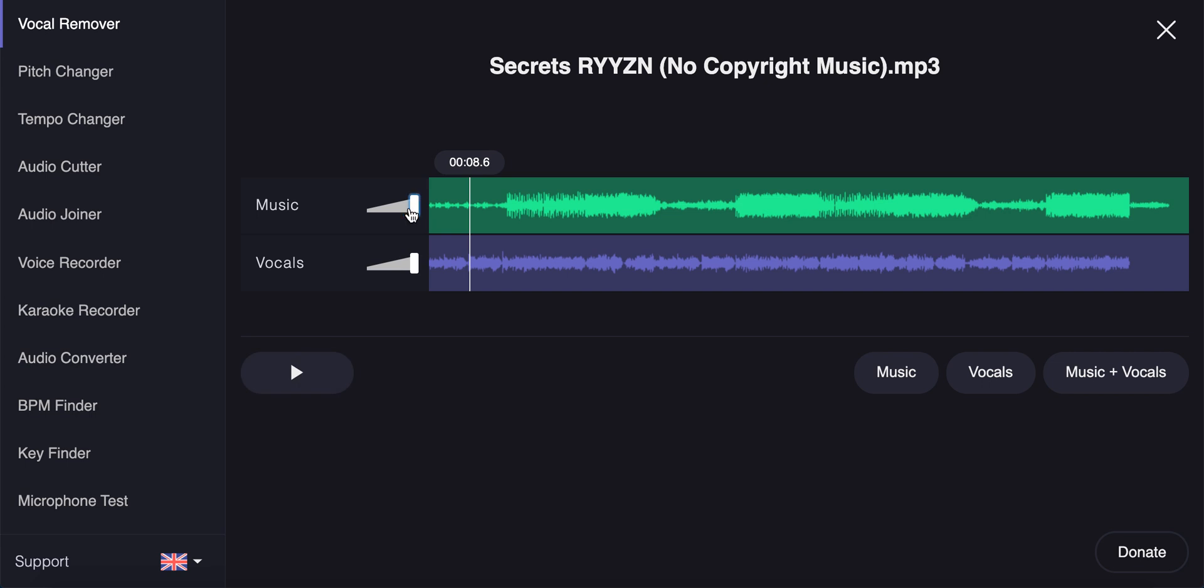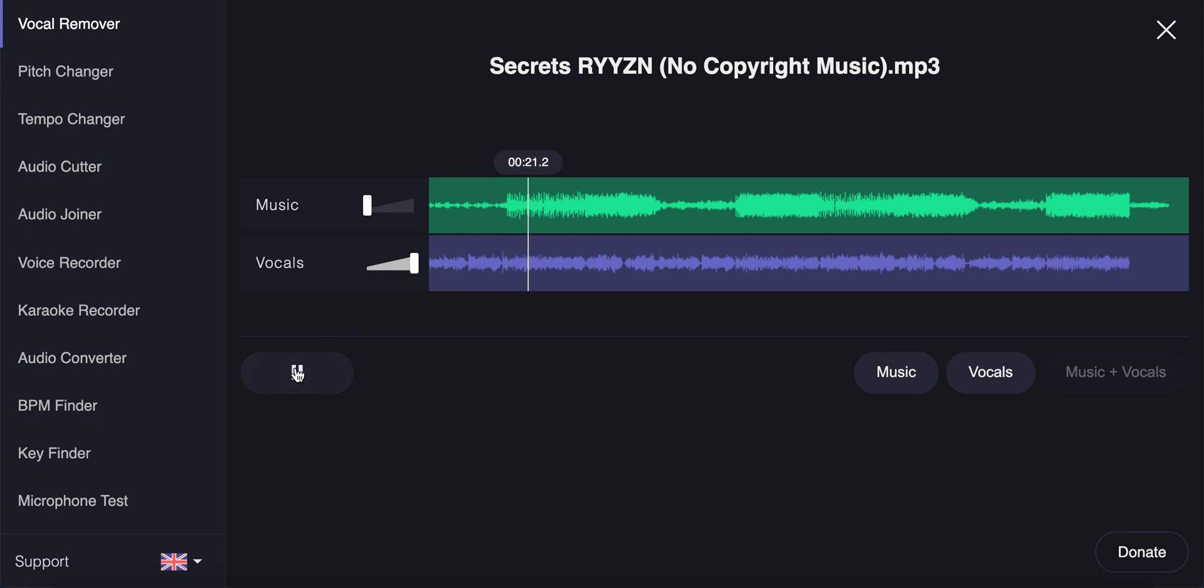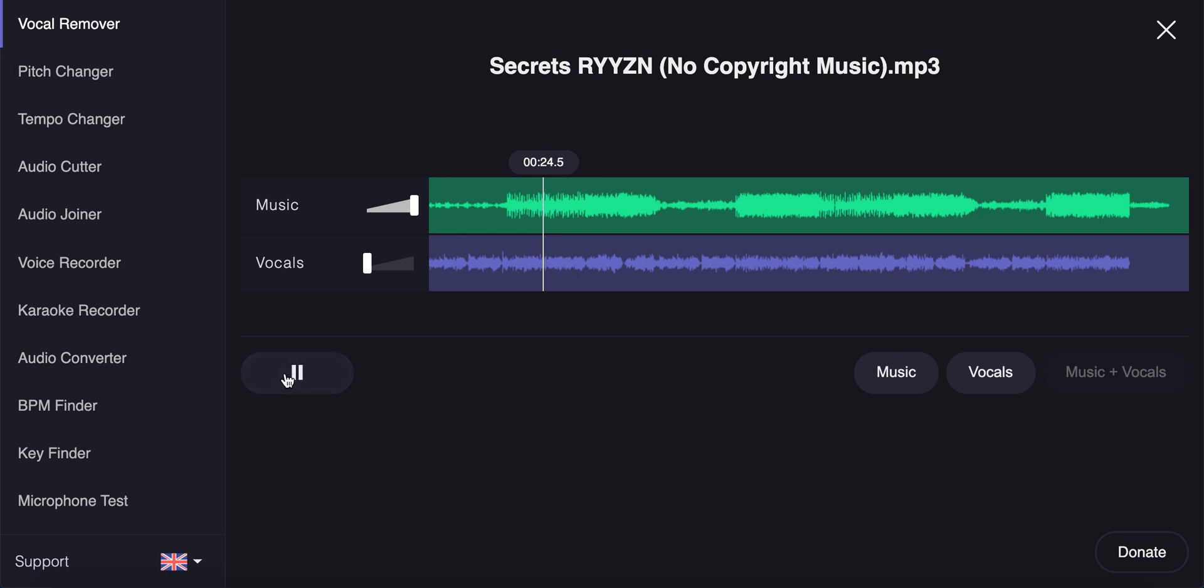And now let's try to remove the music. Pretty impressive, right? And now let's try to remove vocals and only leave music.